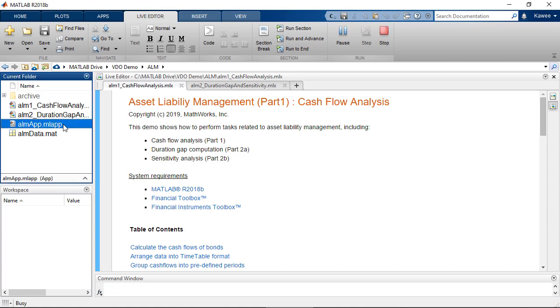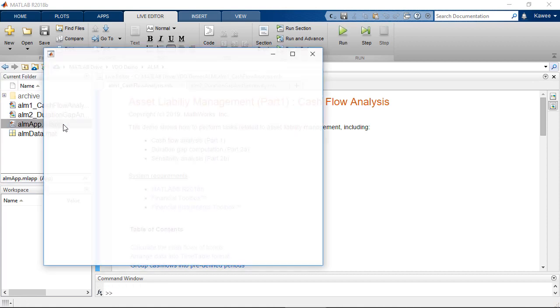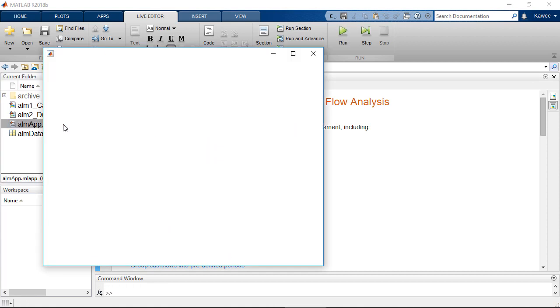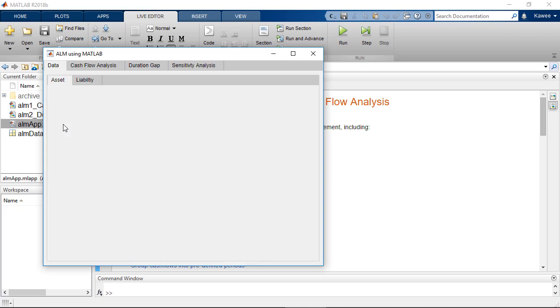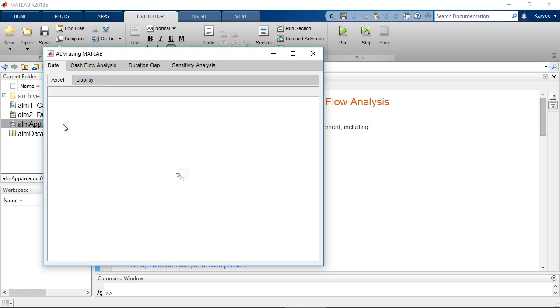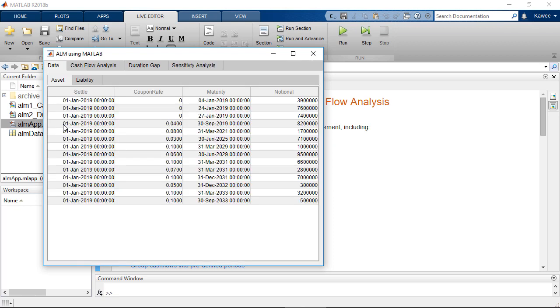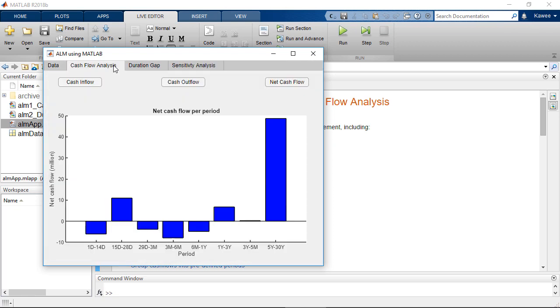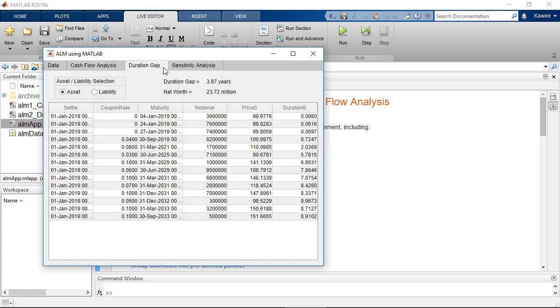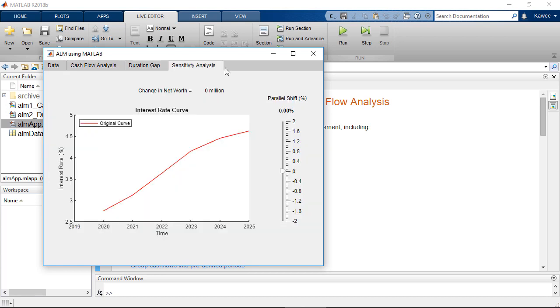Hi, in this video we will show how to analyze liquidity risk and interest rate risk based on the Asset Liability Management Framework, including cash flow analysis, duration gap, and sensitivity analysis.